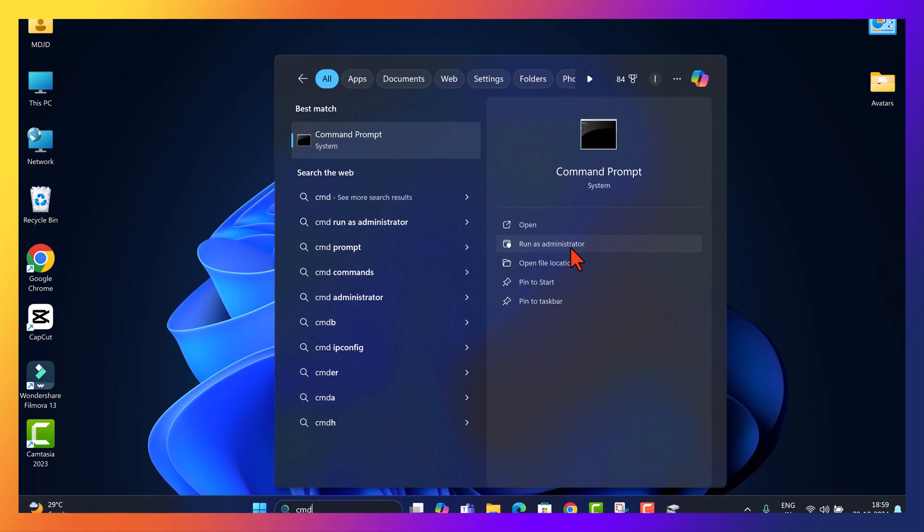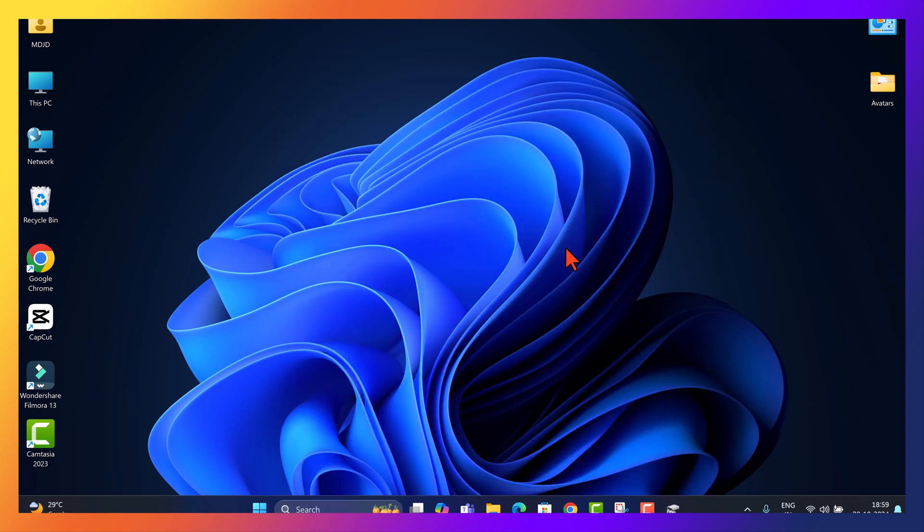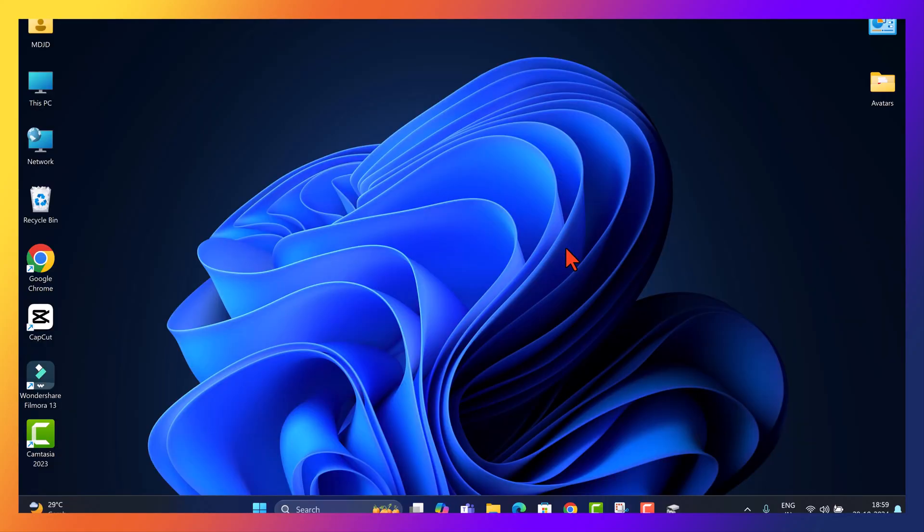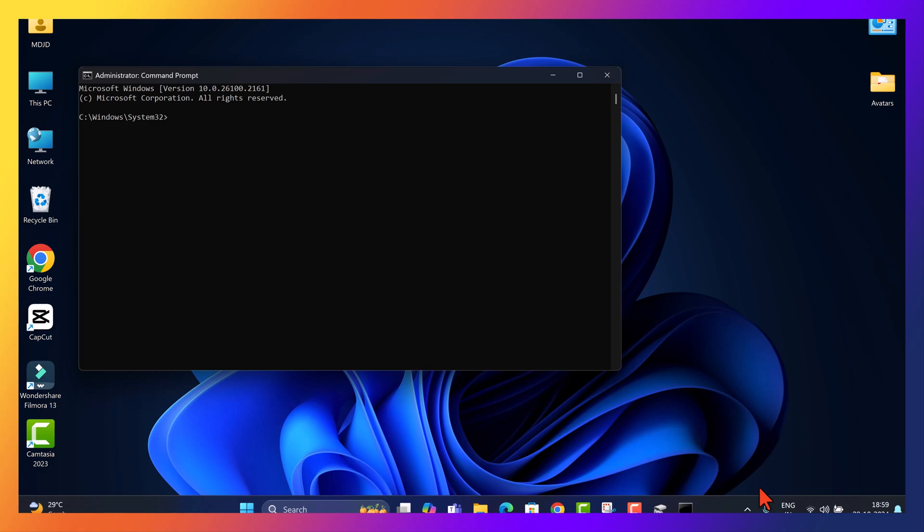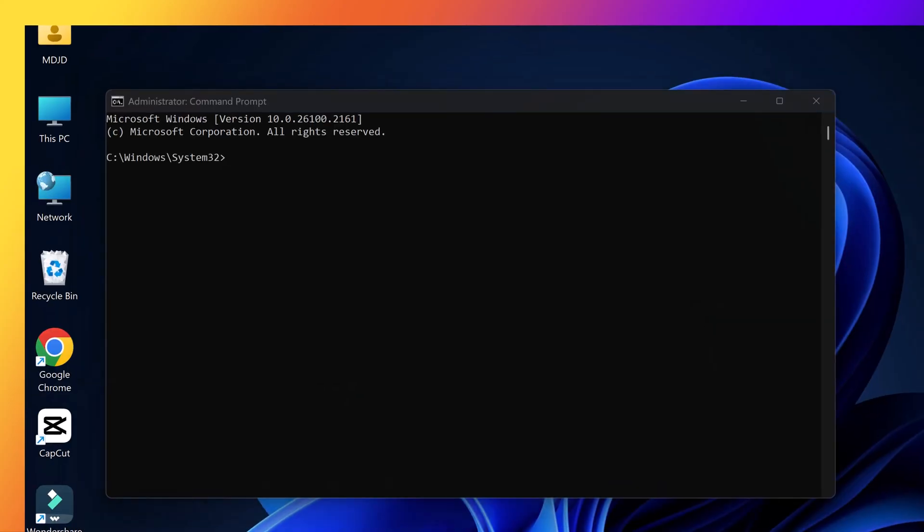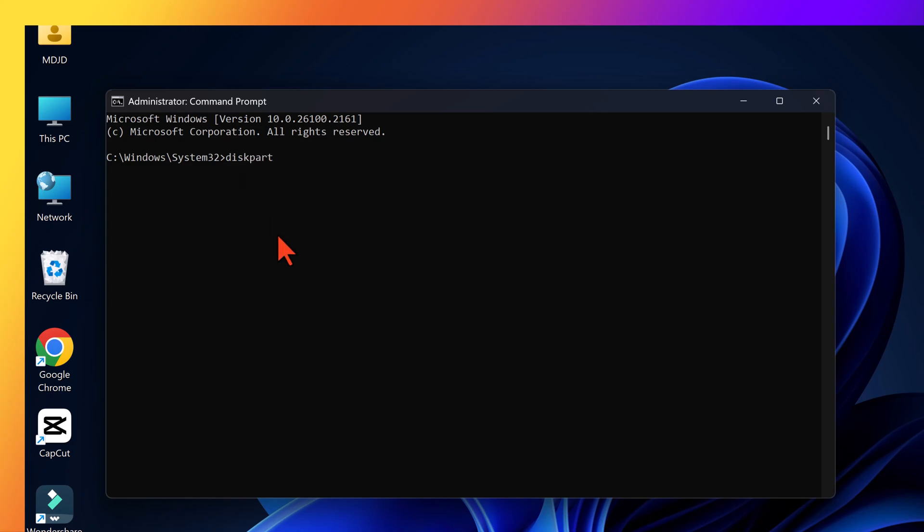So, open command prompt as administrator. Type Diskpart. Type List Volume.